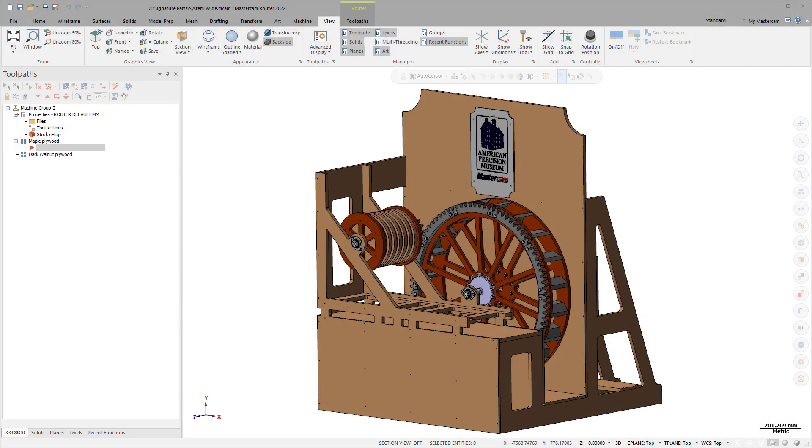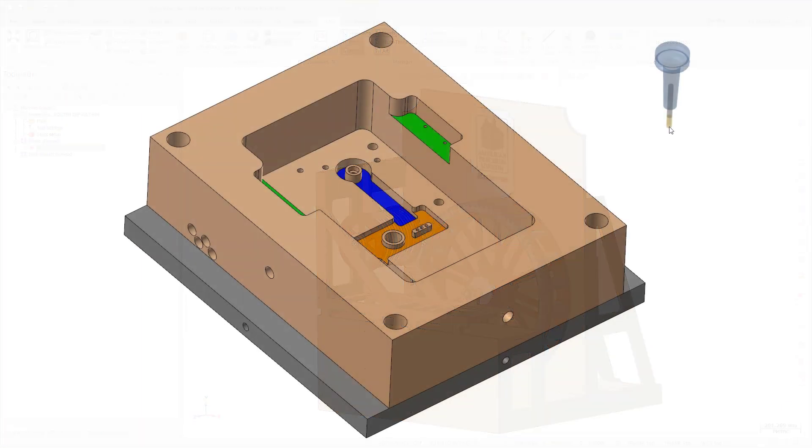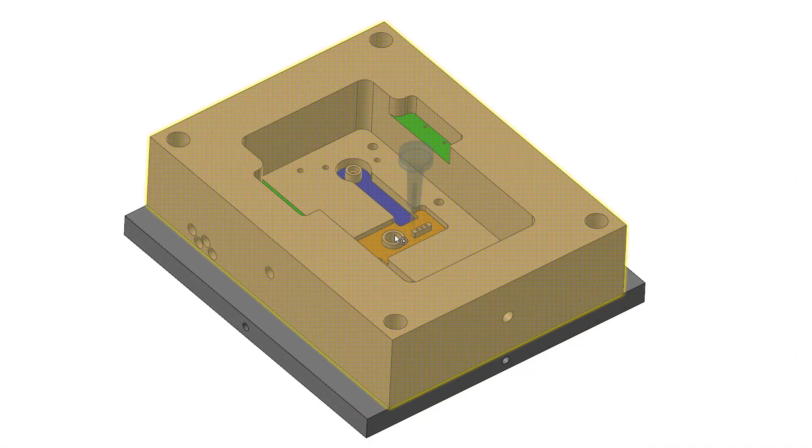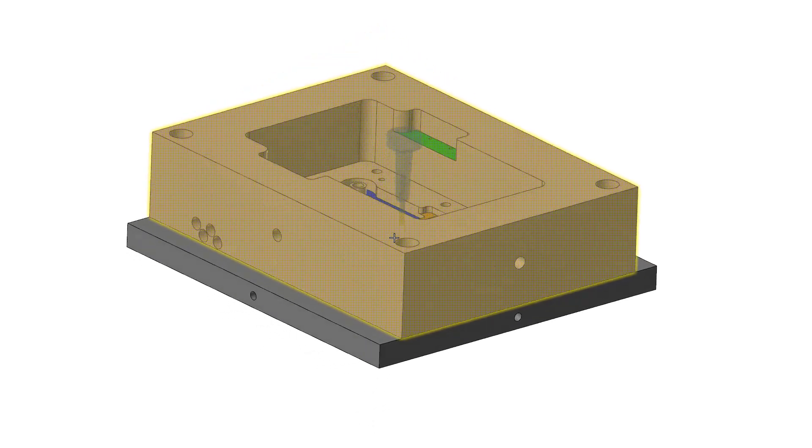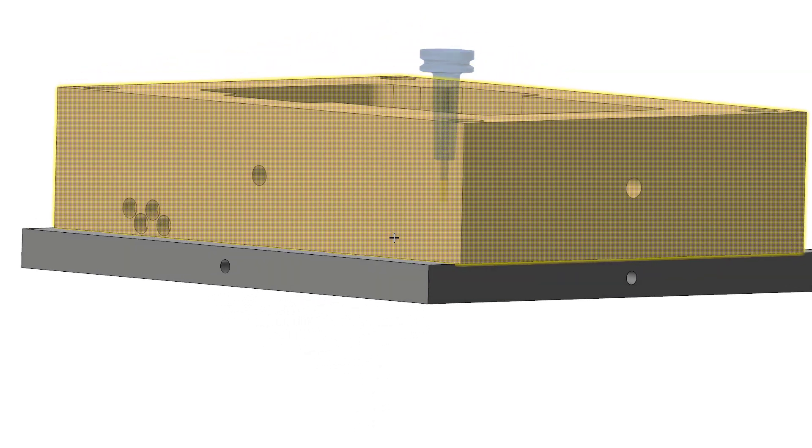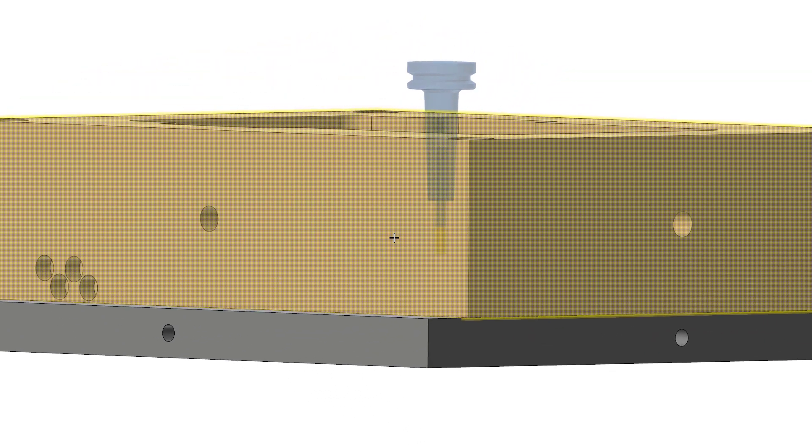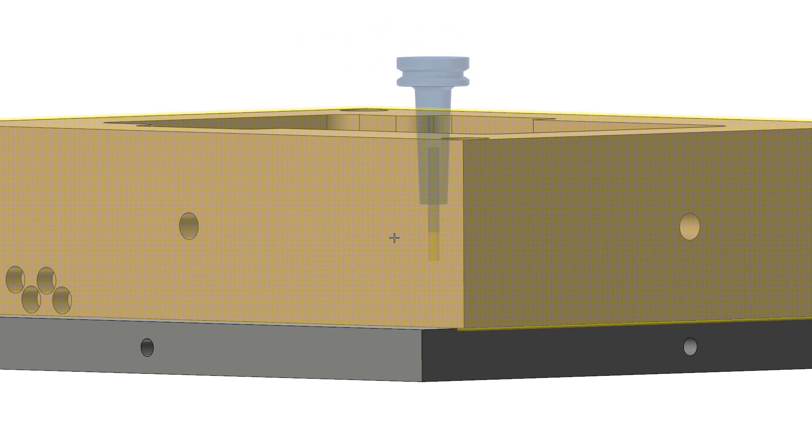Mastercam 2022 features the Show Tool function, which displays a mill, router, or lathe tool assembly with the tooltip attached to your mouse cursor. By moving your cursor around, you can quickly see if your tool or holder might cause a problem while simultaneously modeling or programming your part.